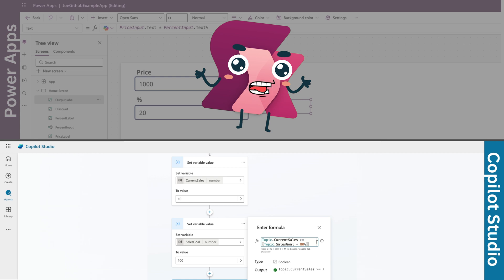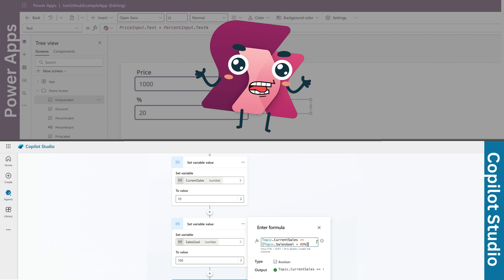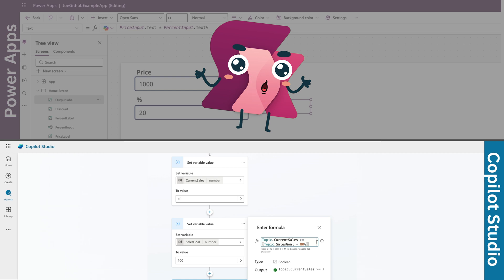You've created one called Sales Goal and you want to check if current sales have reached 80% of that goal. You'd use current sales is greater than or equal to open parenthesis sales goal multiply by 80% close parenthesis.